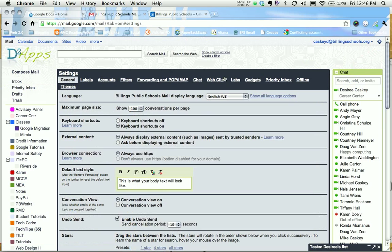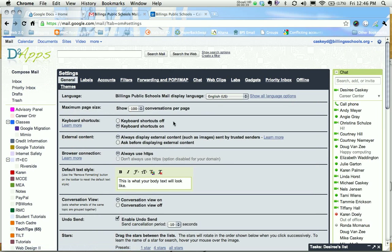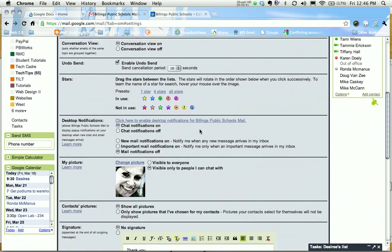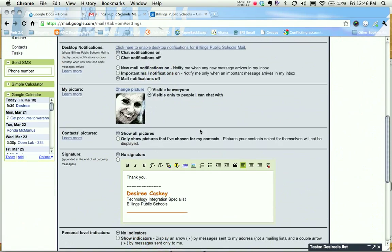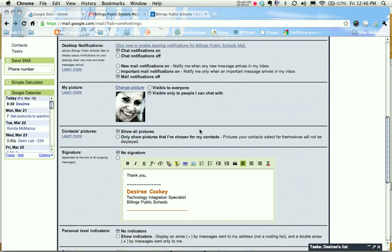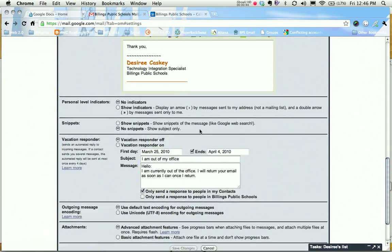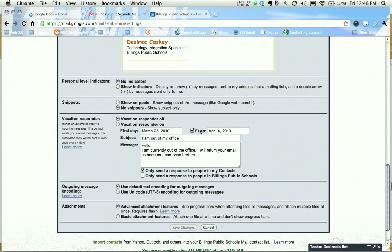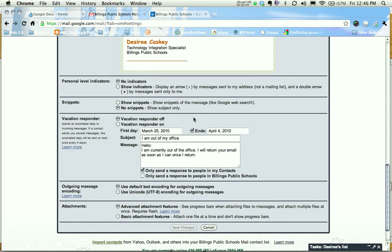That's going to bring us into the settings specifically for our email. We want to be in the general tab. We're going to scroll down until you see the option called vacation responder. What vacation responder does is send automatically a reply to someone that has emailed you with a message that you construct.